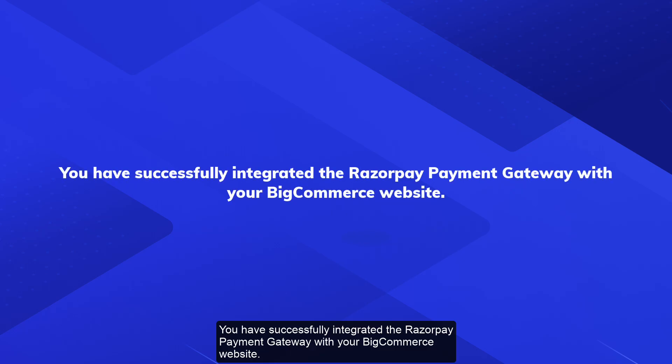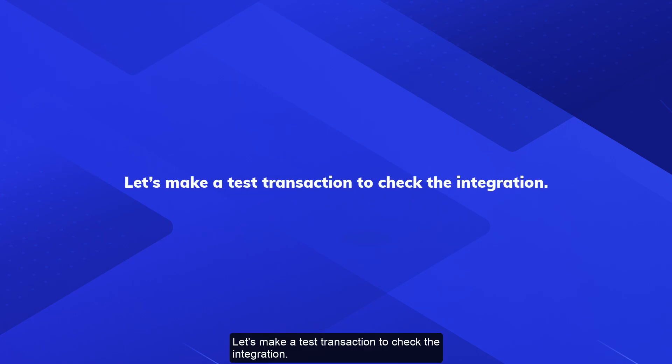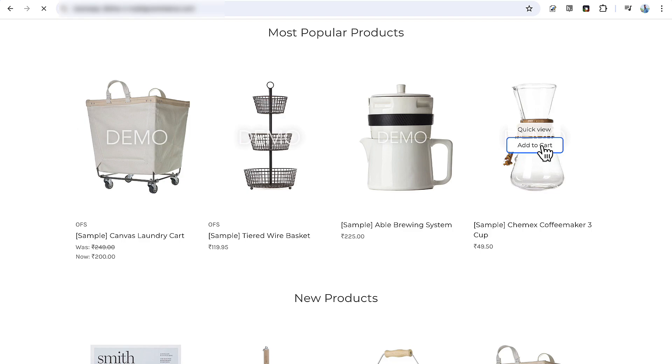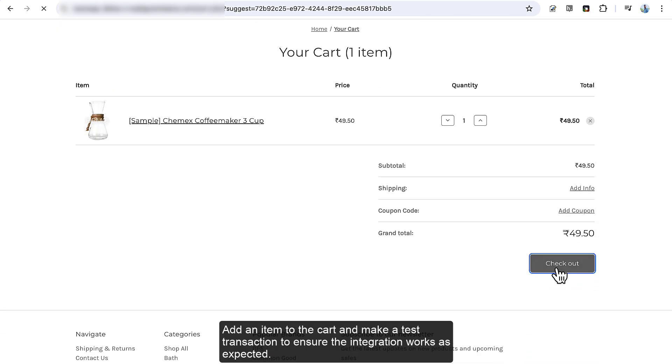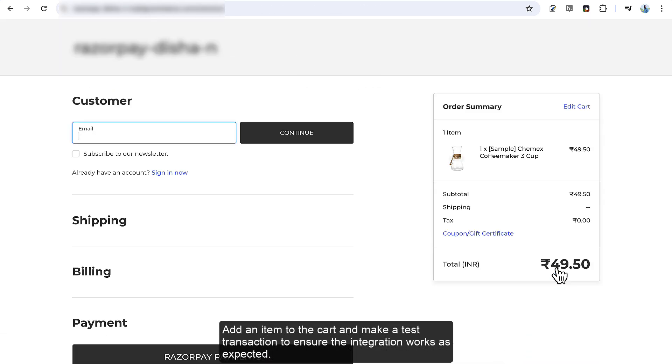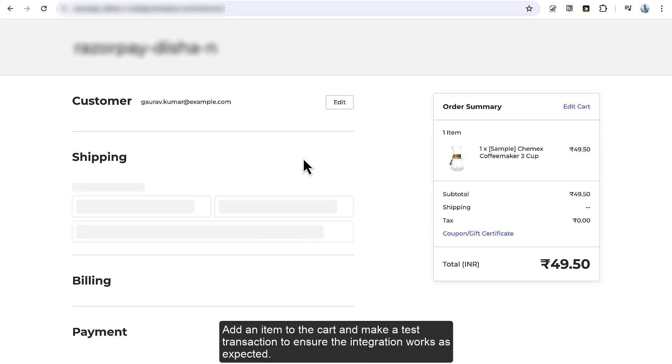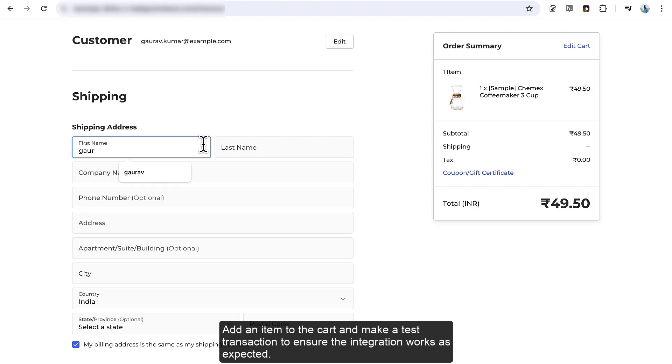You have successfully integrated the Razorpay payment gateway with your BigCommerce website. Let's make a test transaction to check the integration. Add an item to the cart and make a test transaction to ensure the integration works as expected.